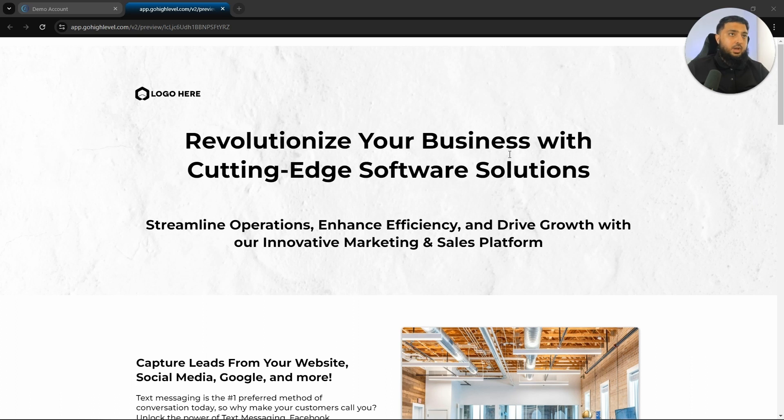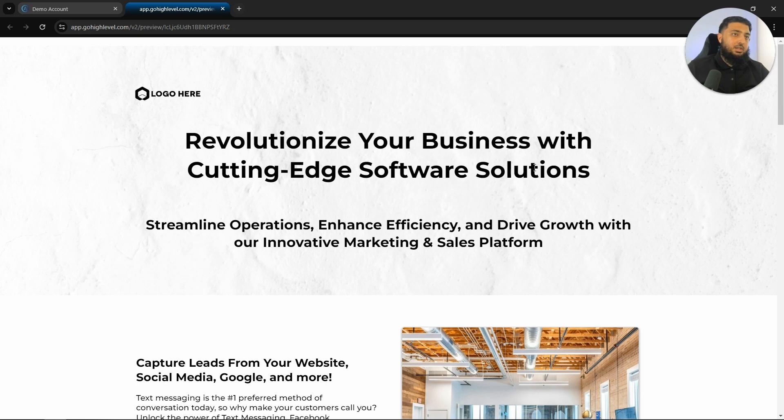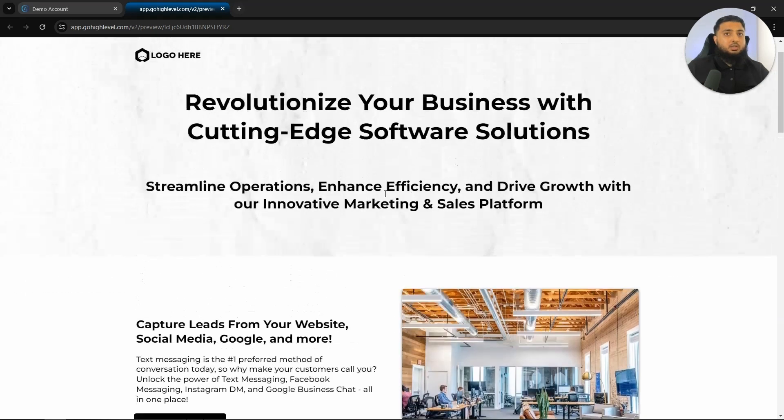And as for the website, I have created a free SaaS website for you, but all you need to do is just add your logo and then change some of the wording, depending on who your target audience is.